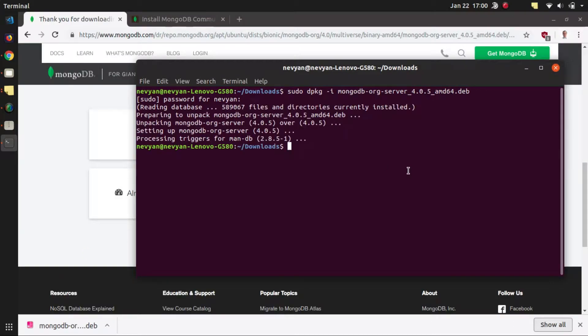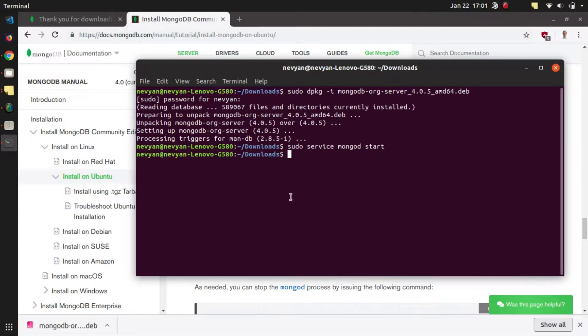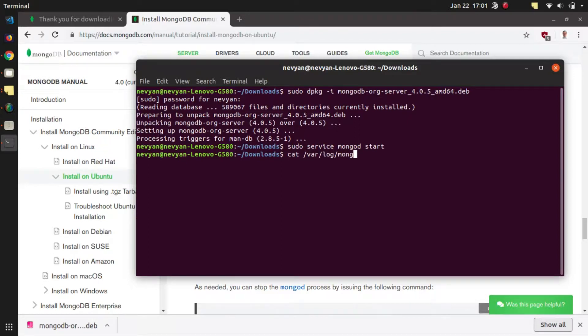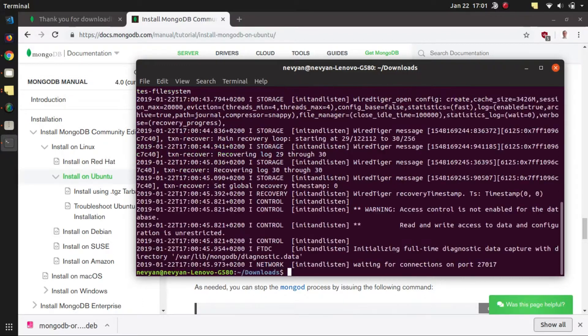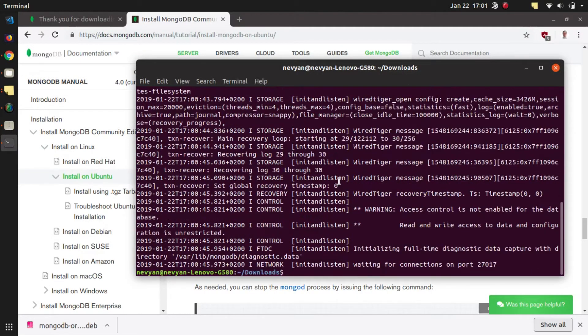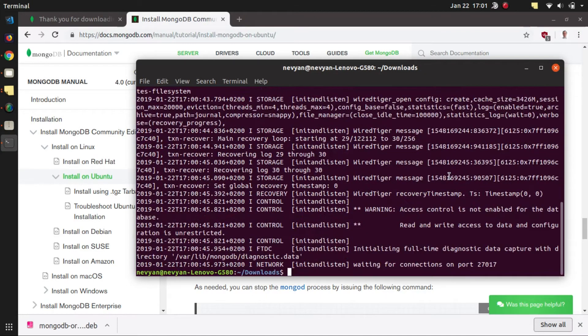Afterwards we'll just type sudo service mongod and then start. This will start the MongoDB daemon so our database server should start. We can check in /var/log/mongodb/mongod.log. Of course we have to type sudo to grep the file and we see that actually the database is started on this port and we are waiting for connections on this port.